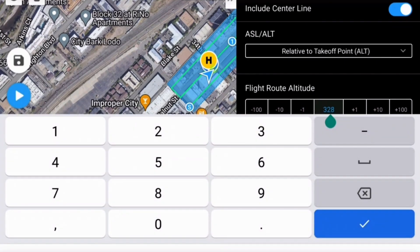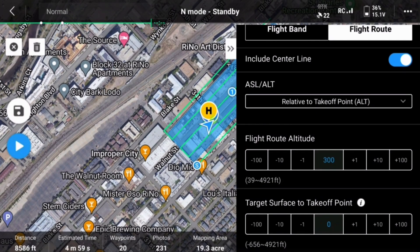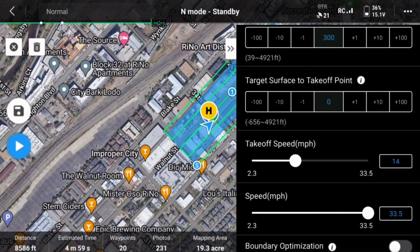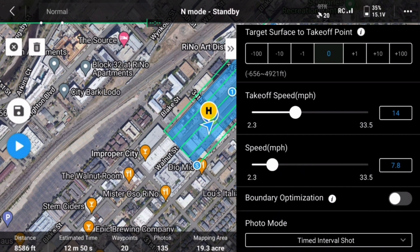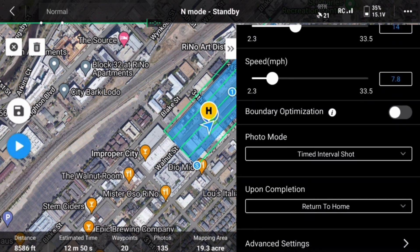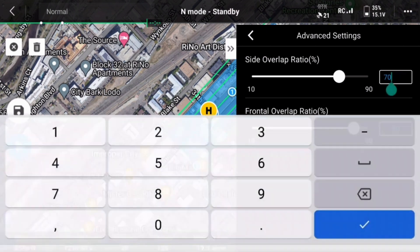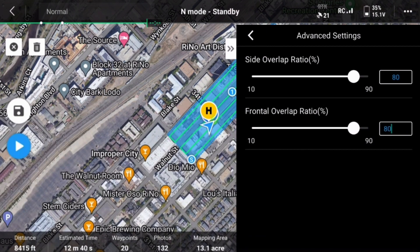Set the flight altitude between 100 and 400 feet, or 60 and 120 meters. This will be a factor in determining how quickly you would like to complete the mission and the ground sample distance you will need. Remember, the higher you fly, the quicker it will be. Determine the mission speed — you need to reach 10 minutes of survey time per flight, so please adjust the speed accordingly. If your corridor is wide enough, you can disable boundary optimization; otherwise, enable it to collect additional images on each side of the corridor flight path. Set the photo mode to distance interval shot. Set your drone to return to home upon completion. In the advanced settings, we recommend using roughly 80% overlap for both side and frontal overlap.